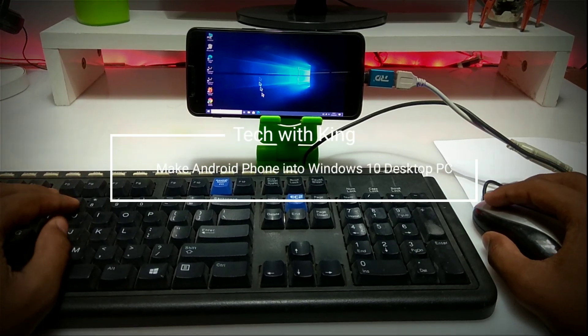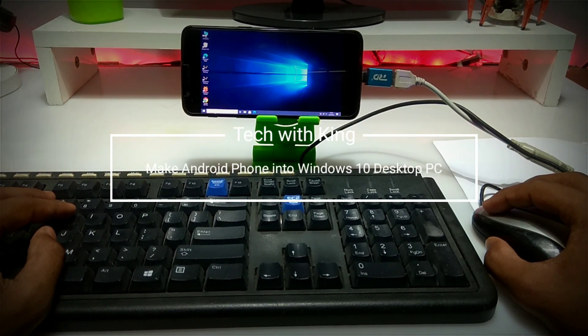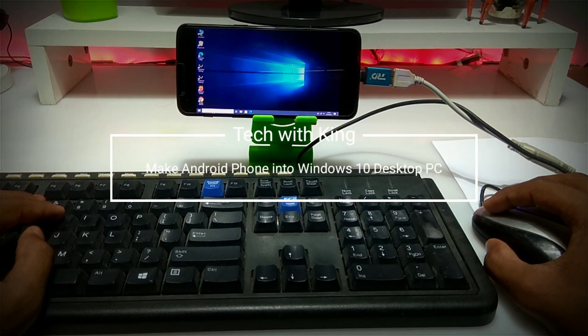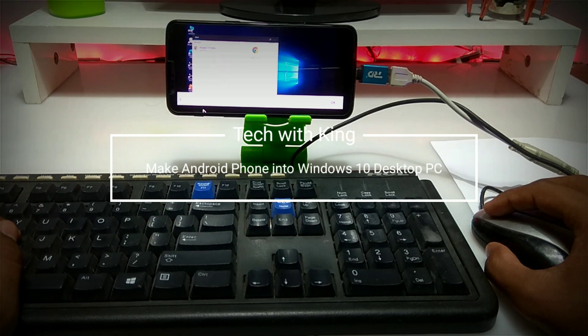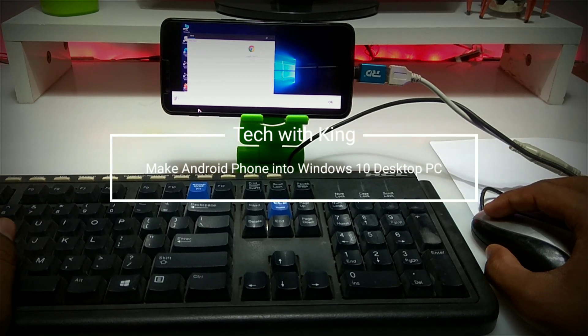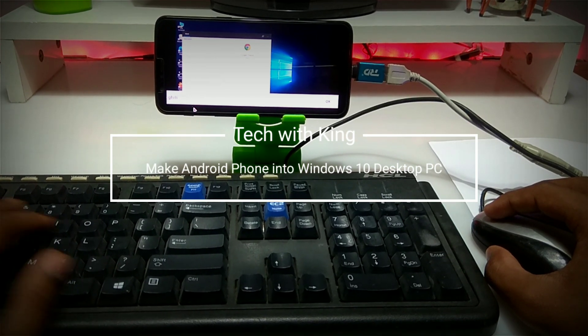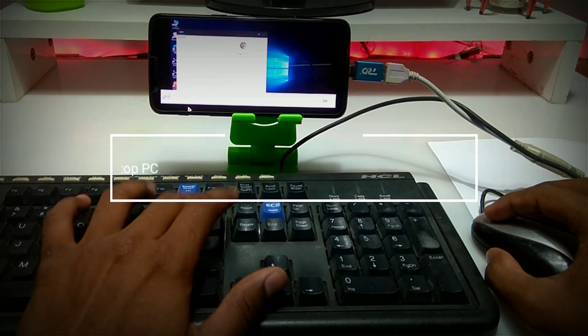Hello everyone, this is Ari from Techwithking, and in this video I am going to show how you can make your Android phone into a desktop PC. So let's get started.